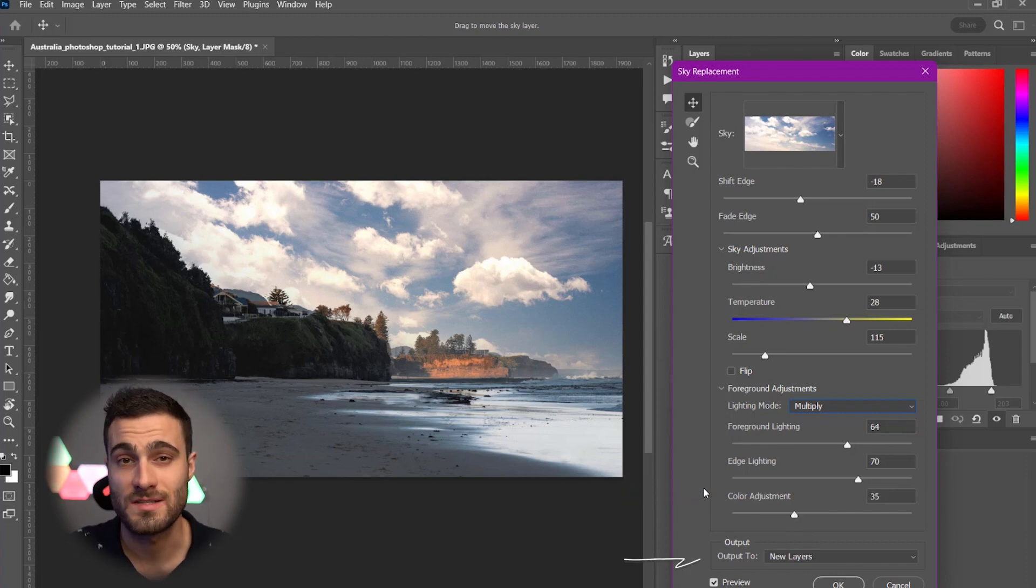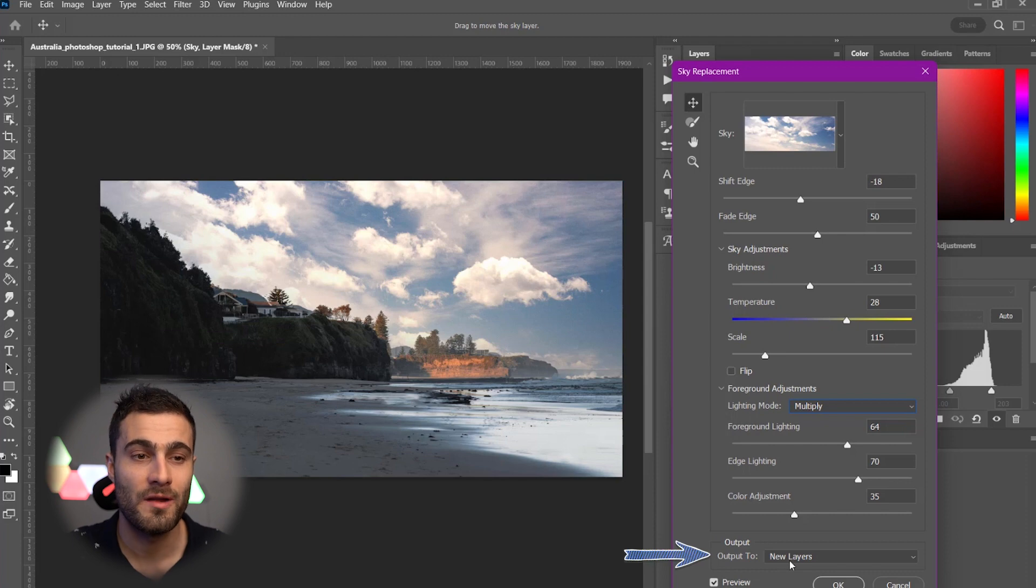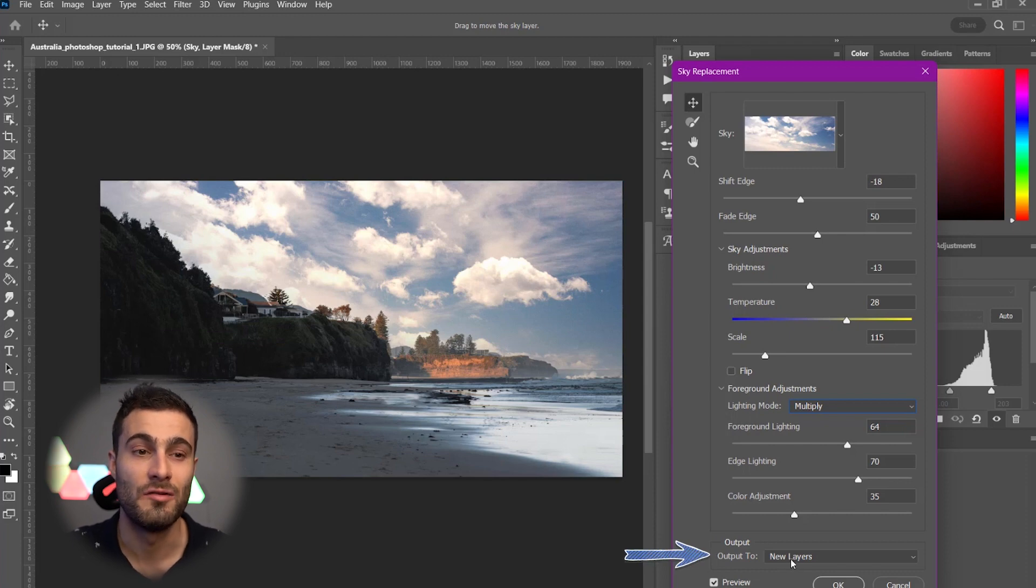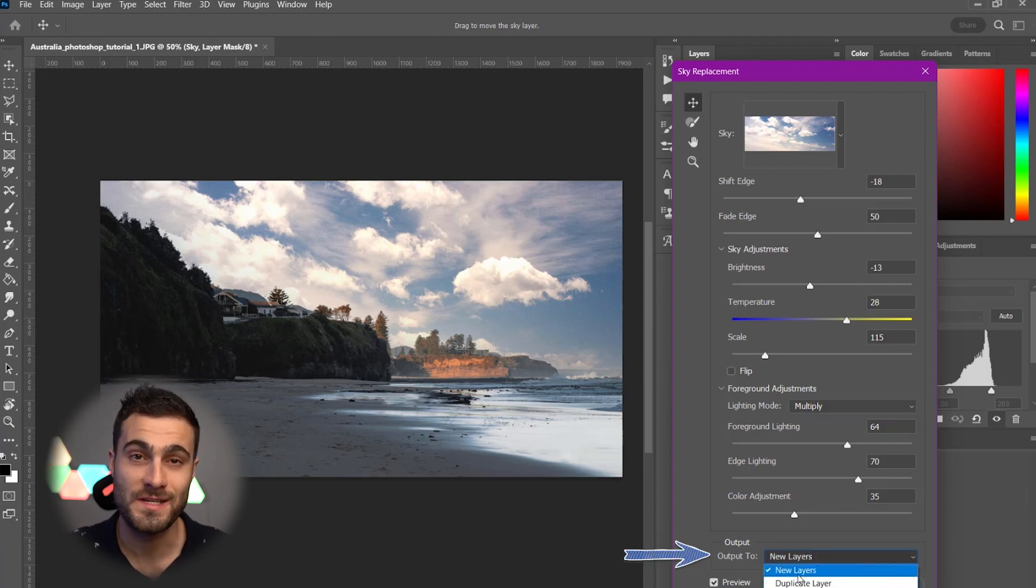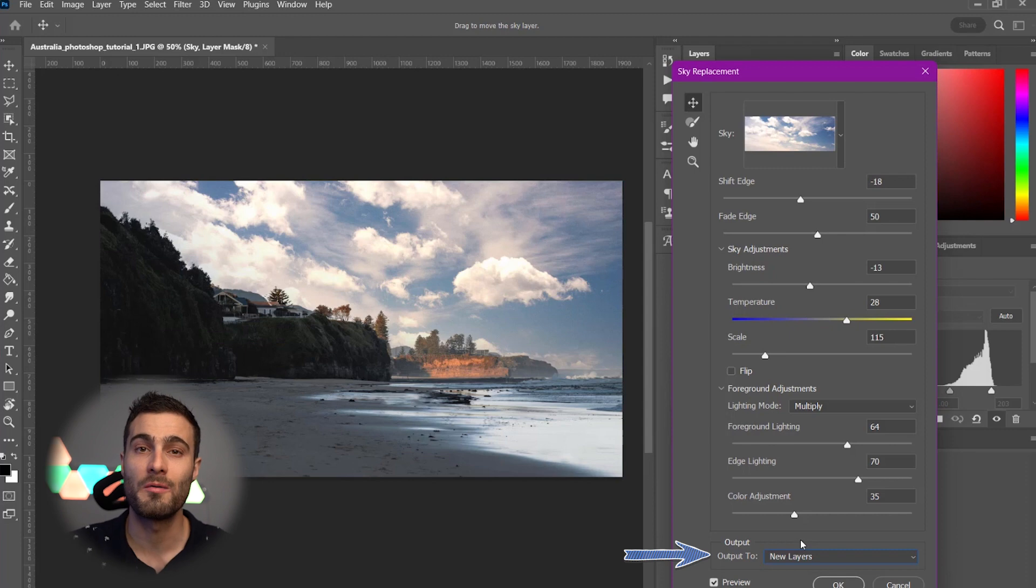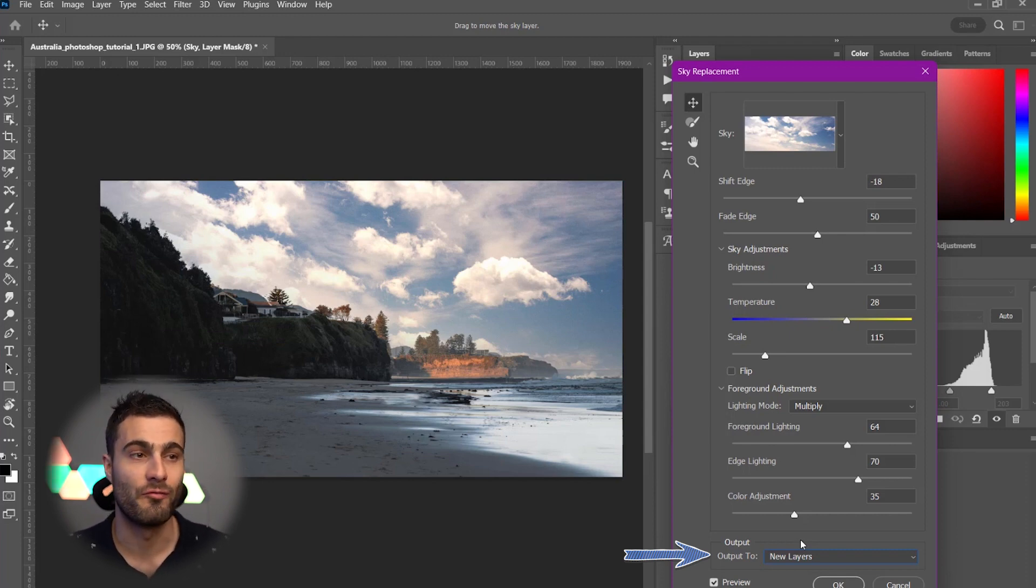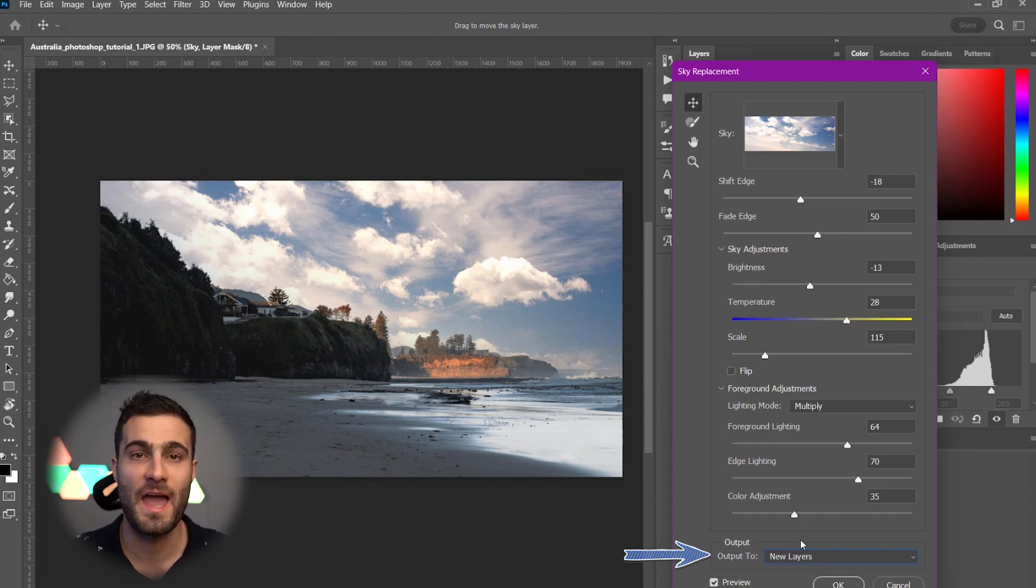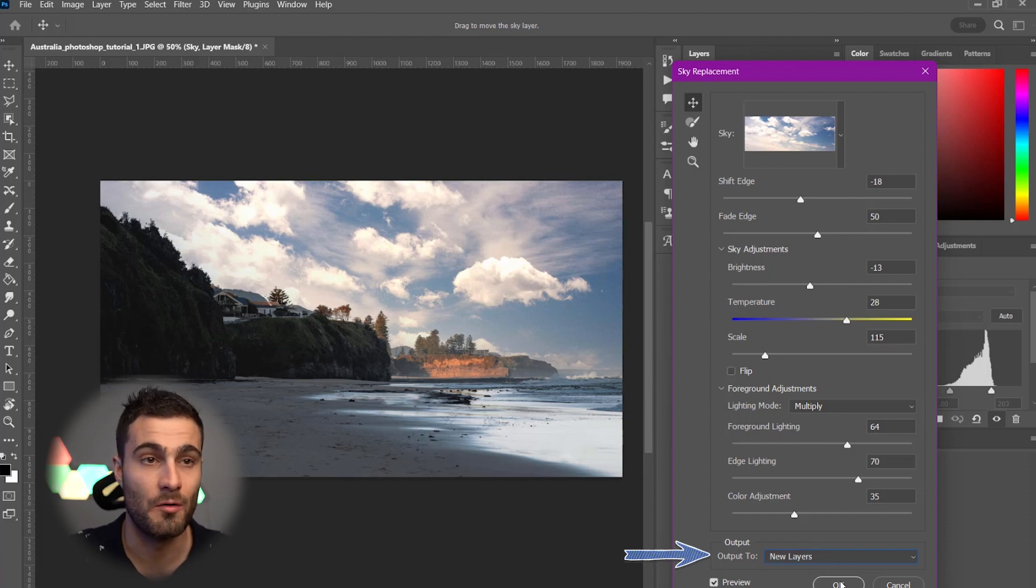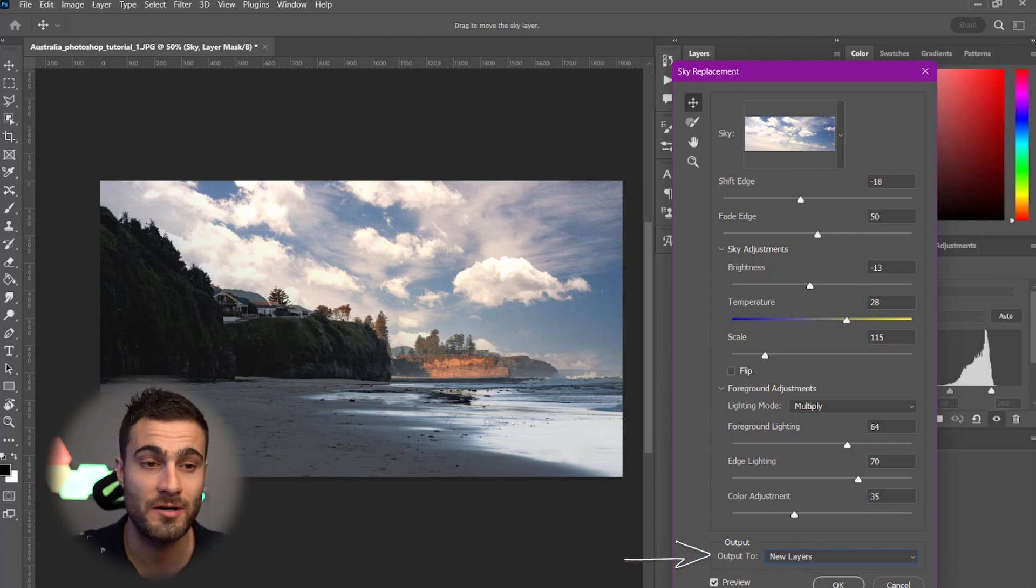And, of course, lastly, we have our output. We're going to hit New Layers. Now, I always keep this on New Layers because we want to always work in a non-destructive way. So, we can kind of go in and readjust anything down the road. So, we're just going to hit OK once we're happy with all our parameters.